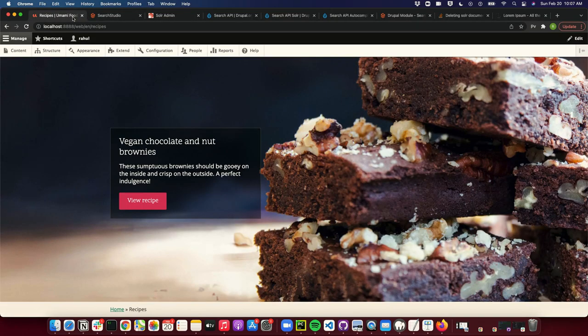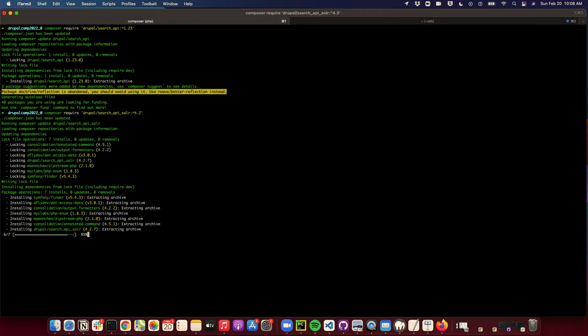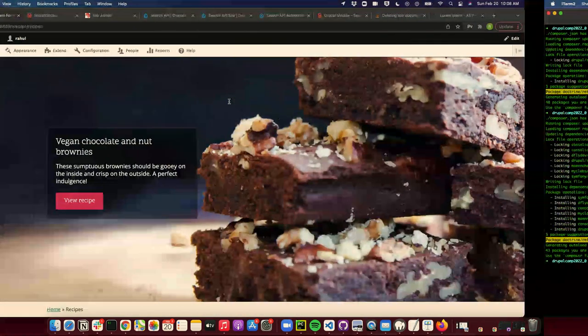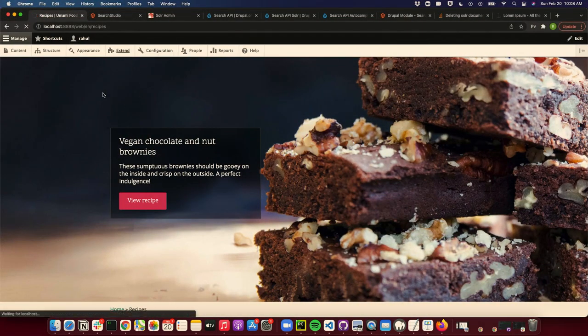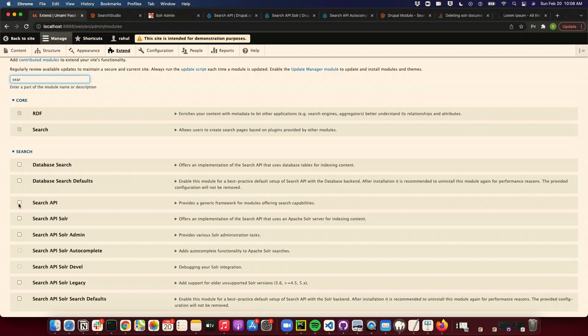In order to connect the Drupal website, there are two requirements: the Search API module and the Search API Solr module. I'll quickly install them. If you go to Extend and install those two modules — Search API and Search API Solr.